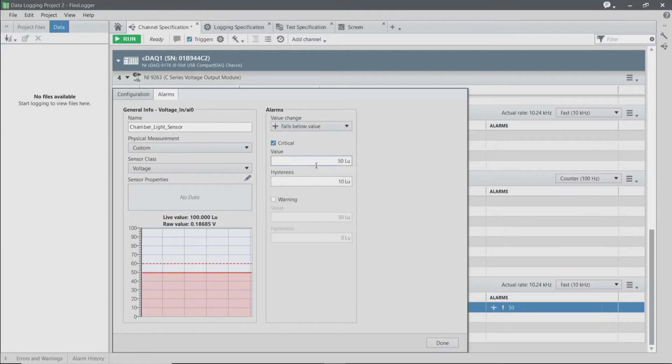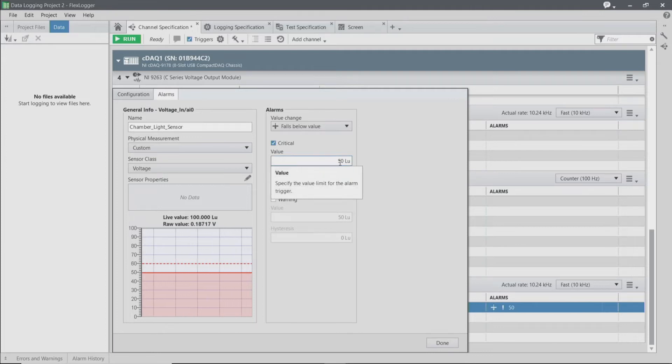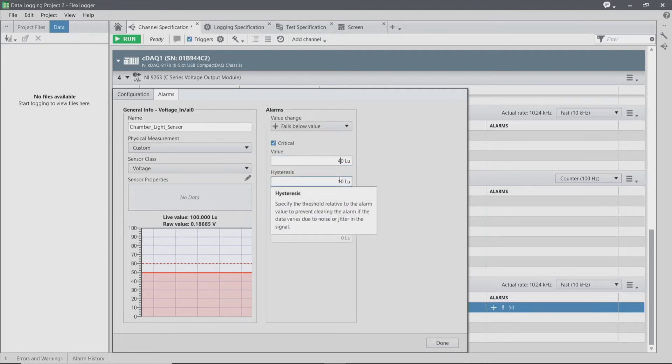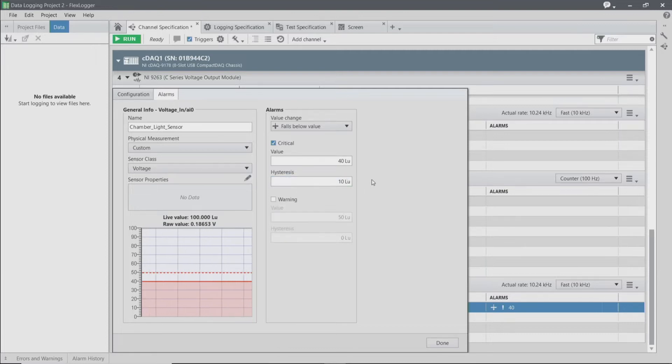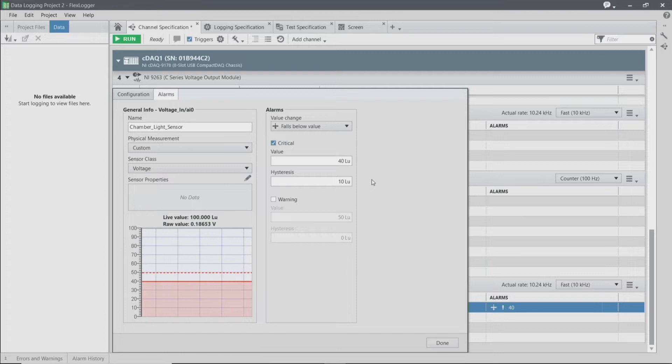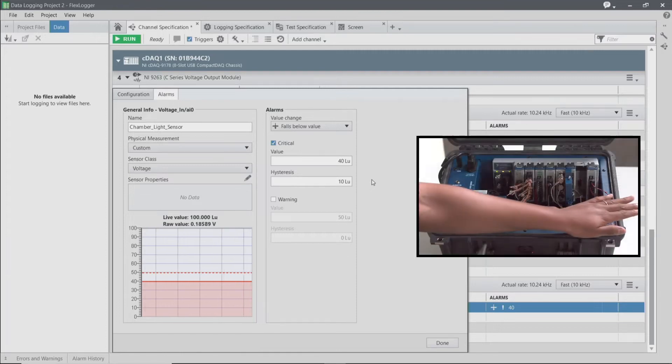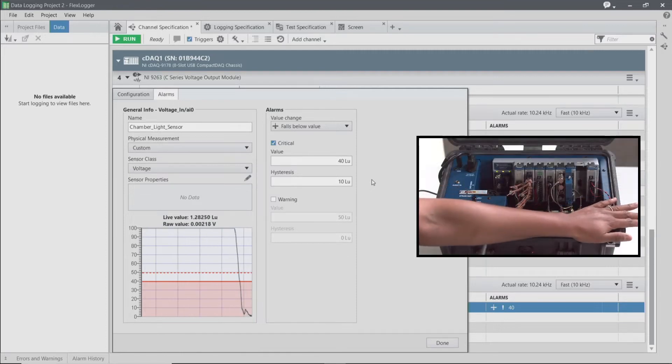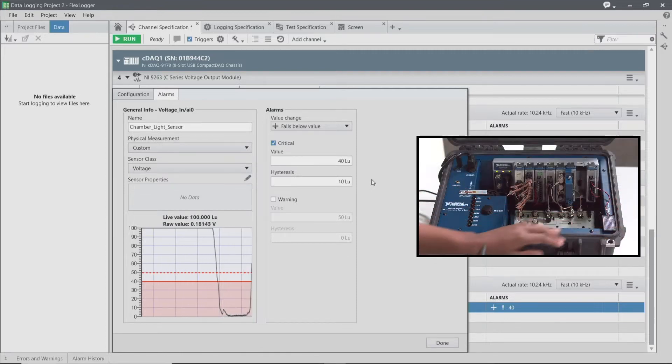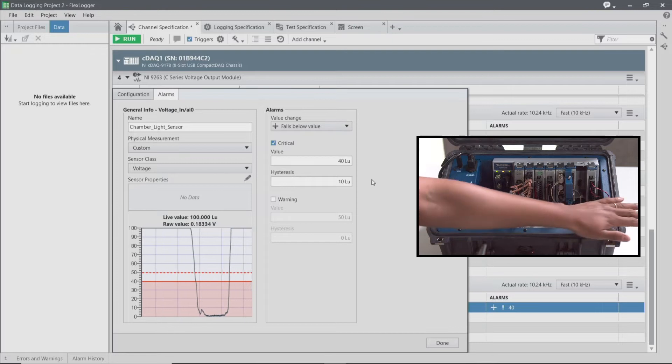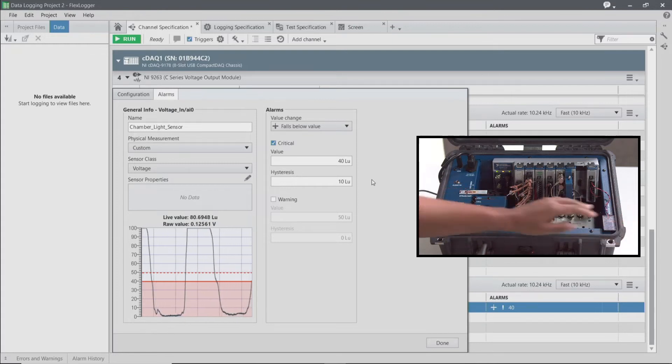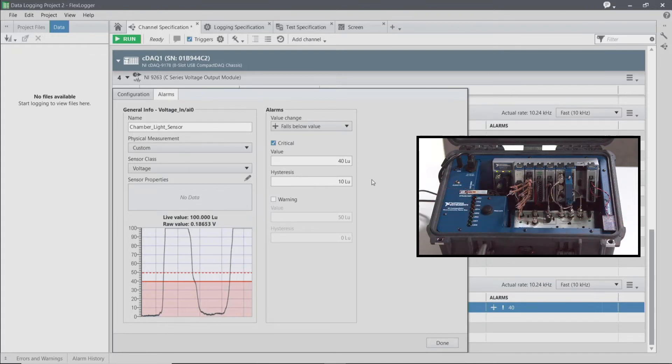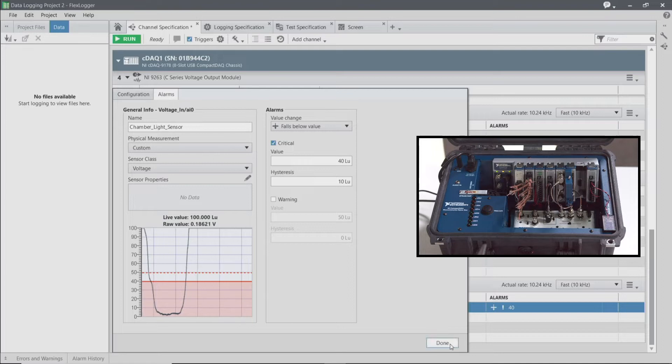I'm going to enable my critical alarm here to be 40 lumens and set a hysteresis for 10. This is going to help ensure that we don't unintentionally trigger this alarm if our signal is a little laggy. As I place my hand over the light sensor, you can see how we enter into and out of that alarm range. Let's see what this would actually look like if we were running the test.